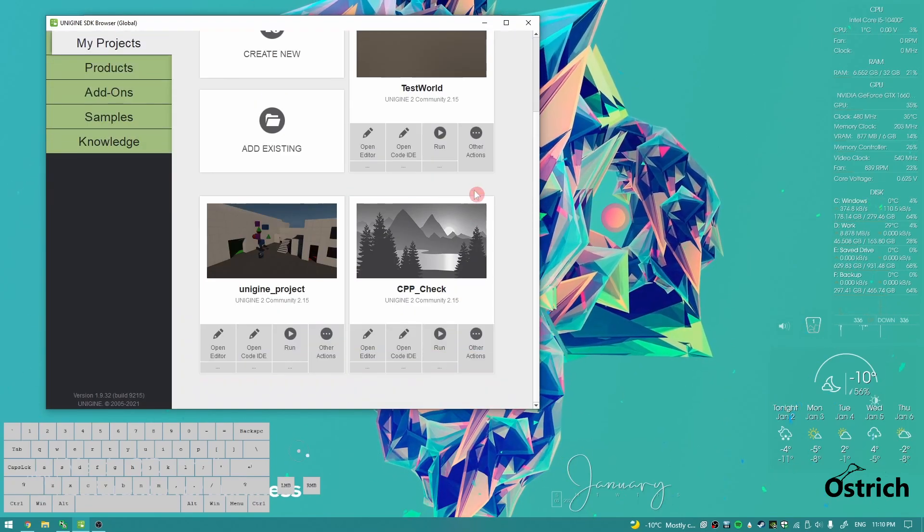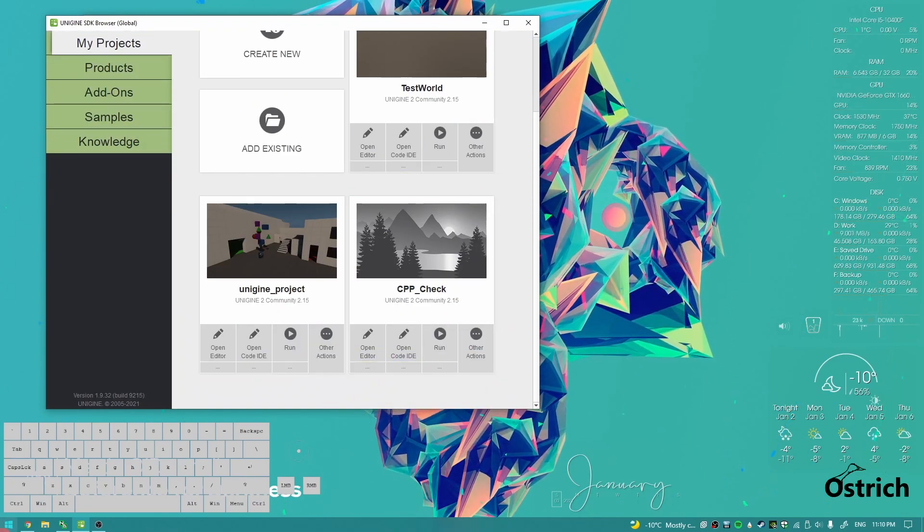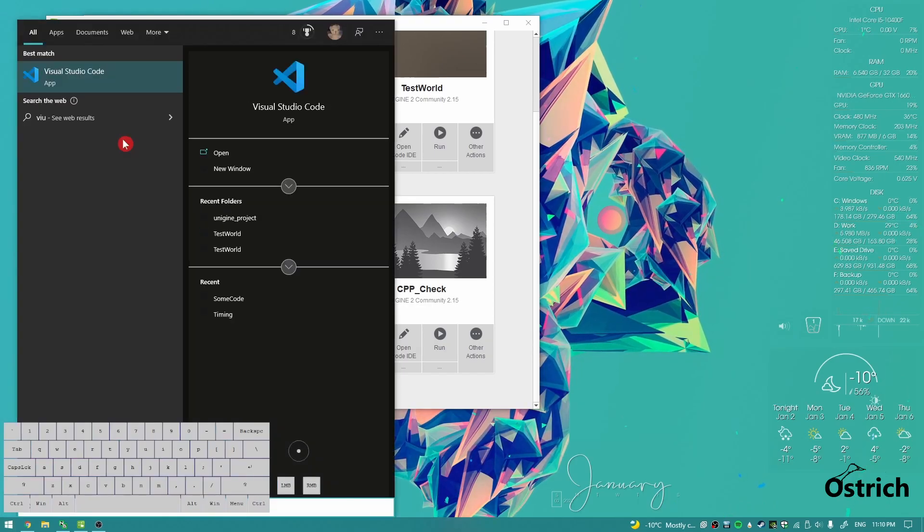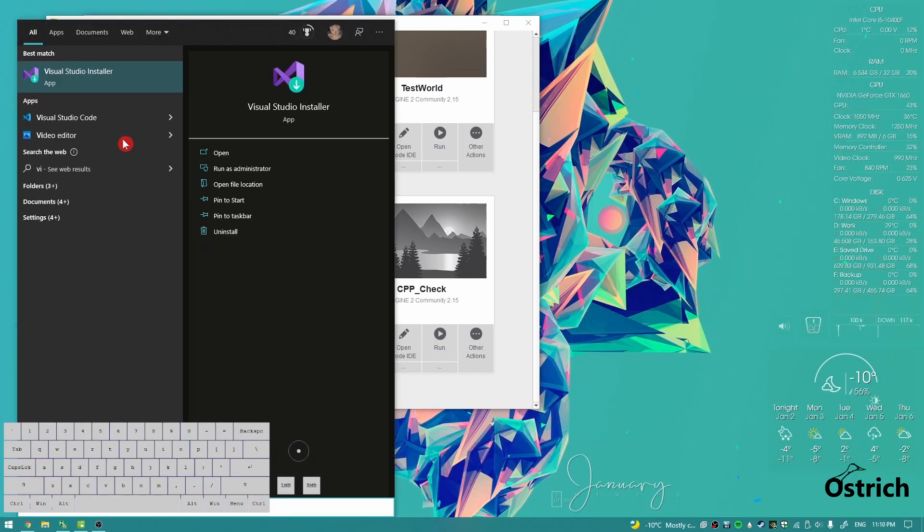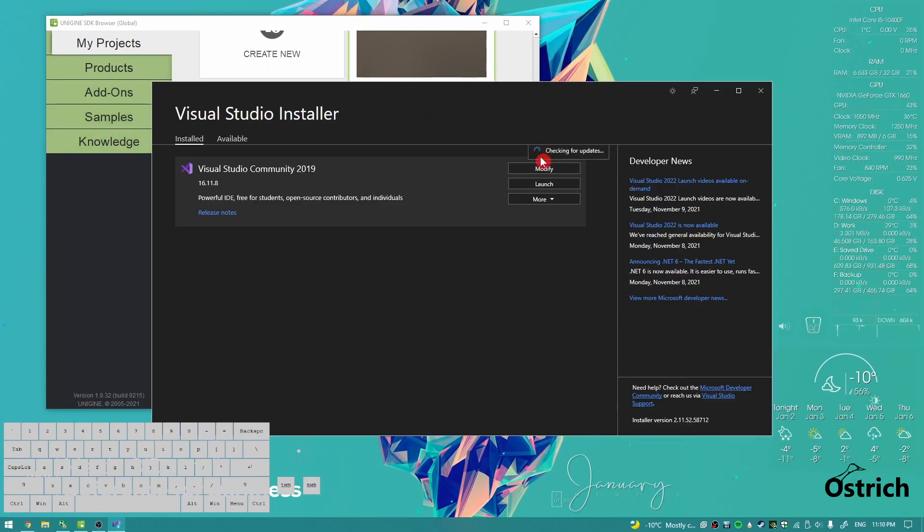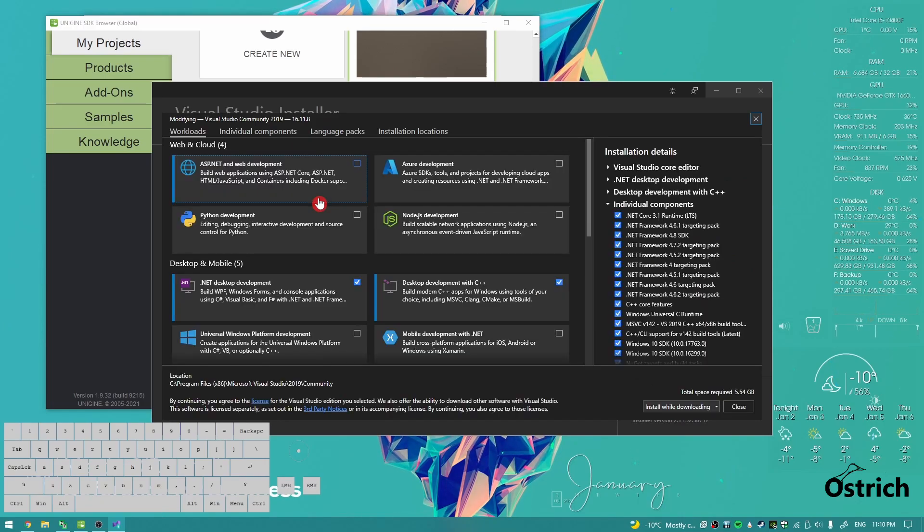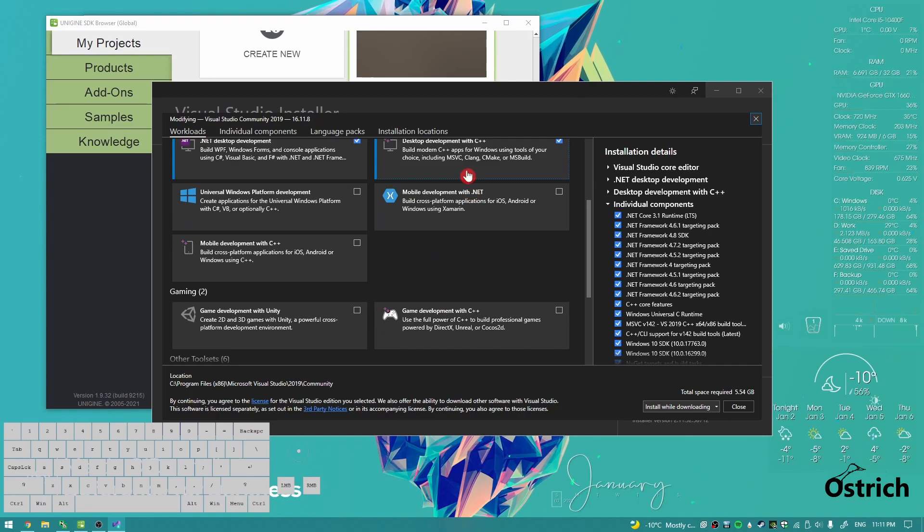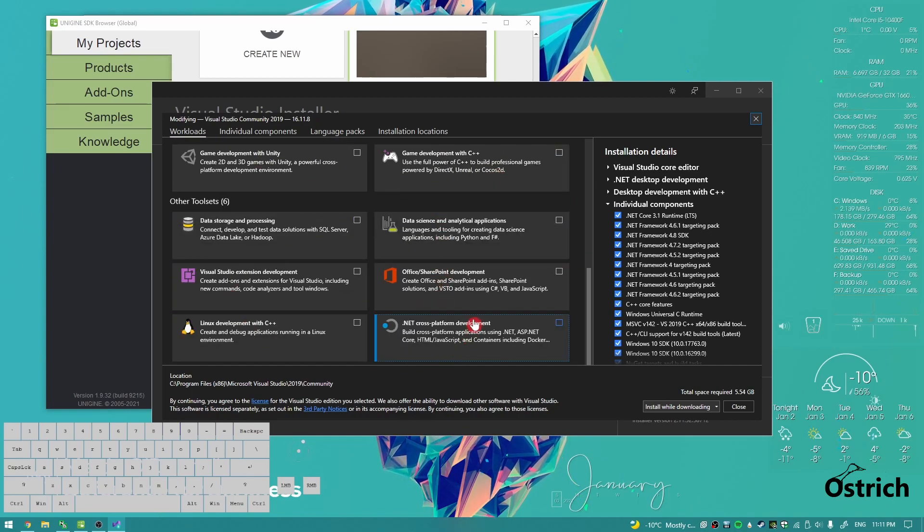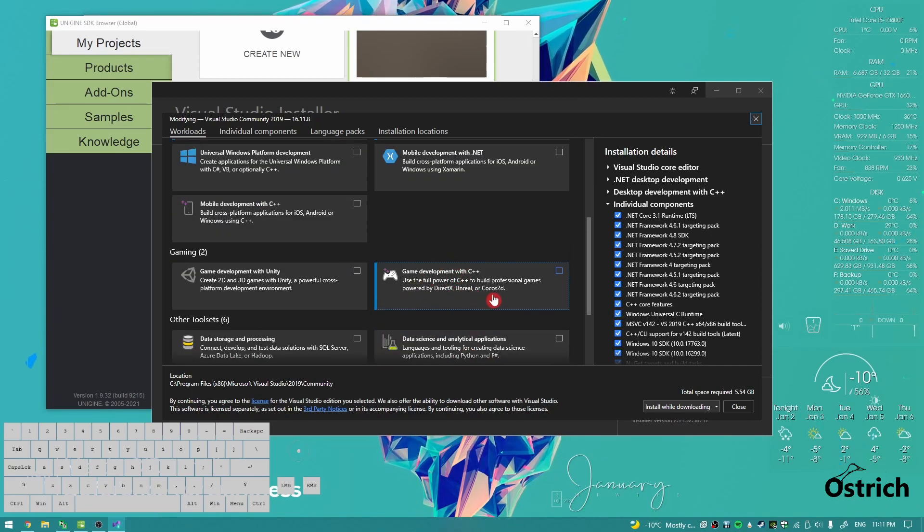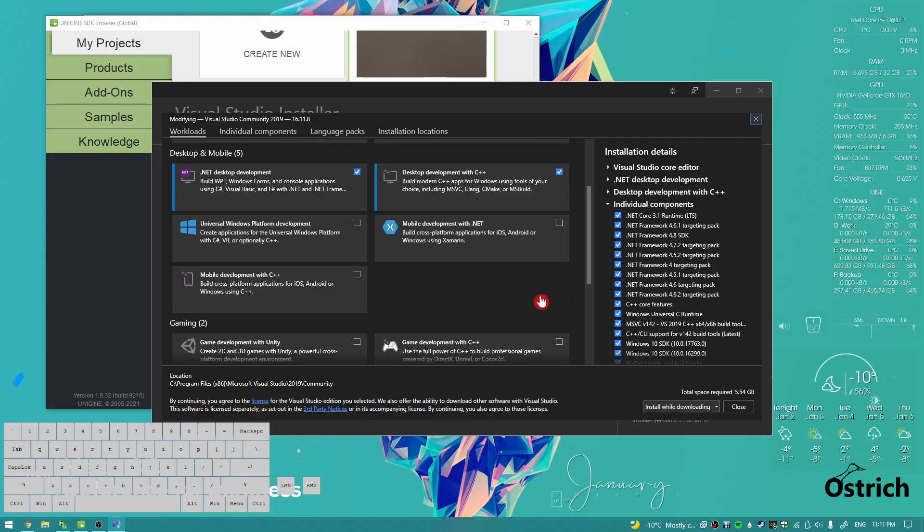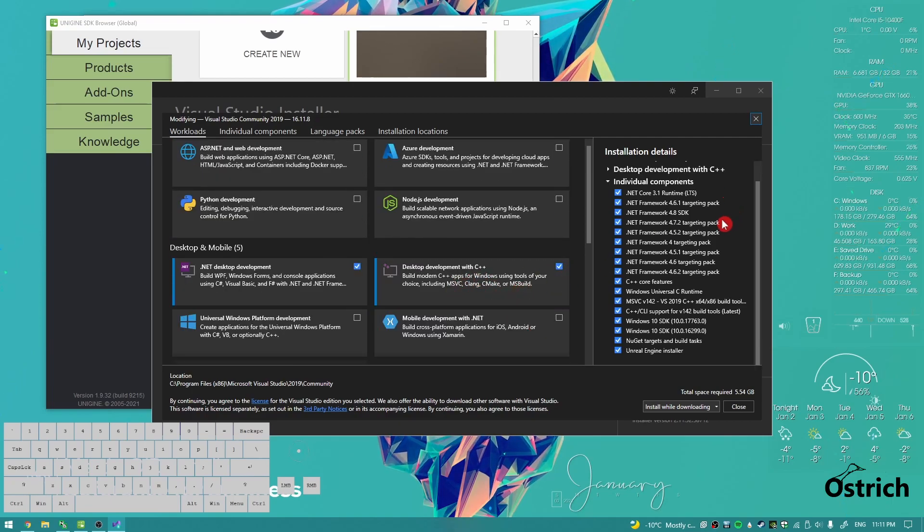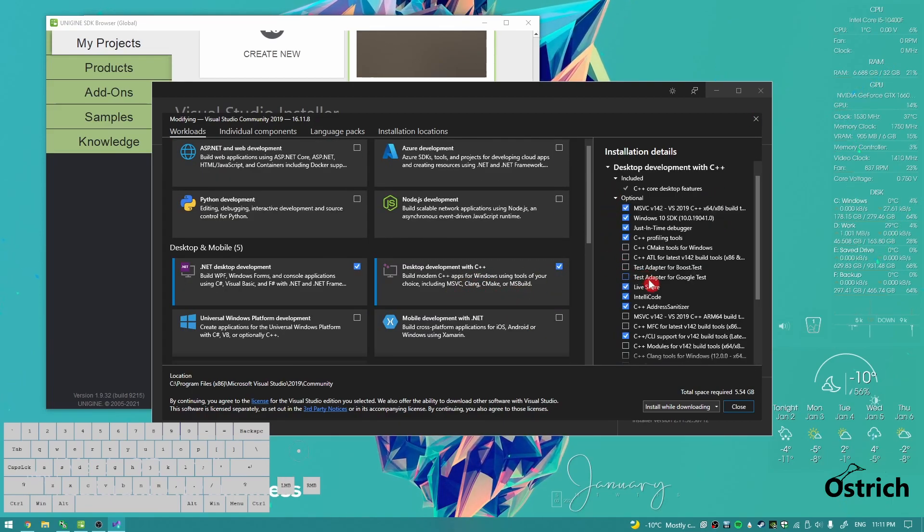Once it's done, before we even open it, let's go to the Visual Studio installer, go to modify. For C++, the specifics you need is only this. You don't really need any of this or any of that, even though it says game development.